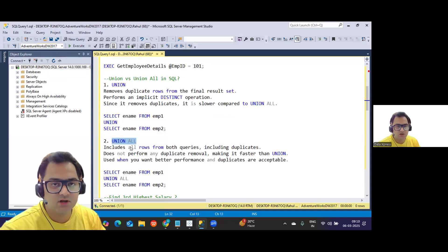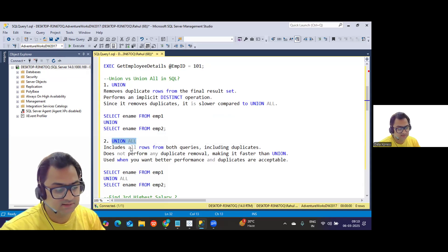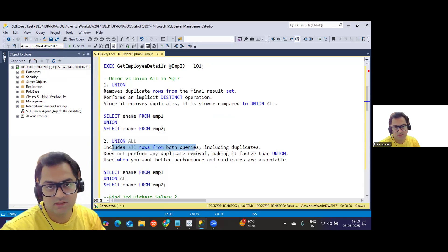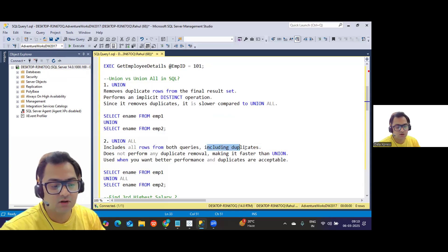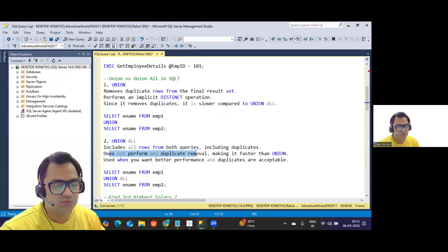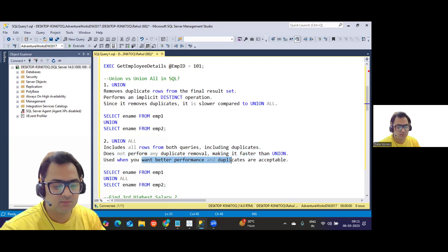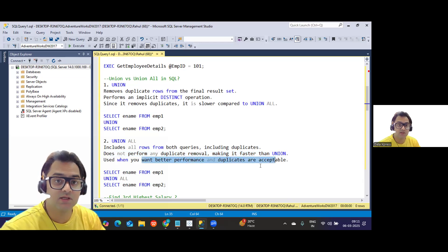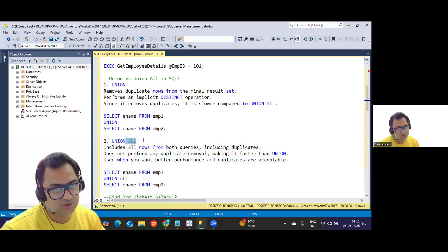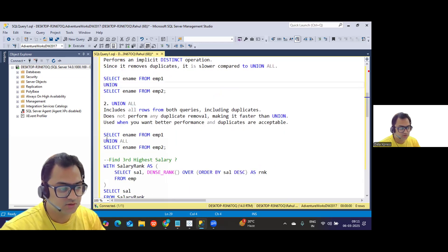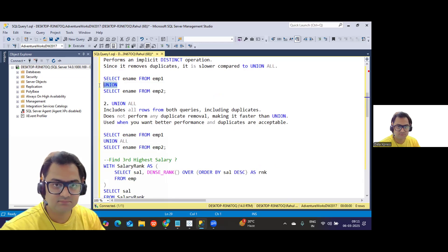UNION ALL returns the entire result set including all rows from both queries — it includes duplicates and does not perform any duplicate removal, which makes it faster. Use UNION ALL when you want better performance and duplicates are acceptable — for example, when you plan to handle duplicates at a calculation level. The syntax is the same but replace UNION with UNION ALL.